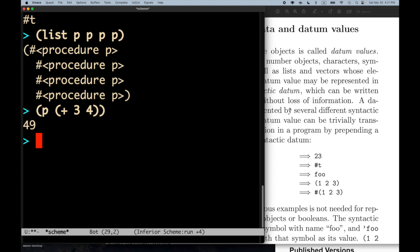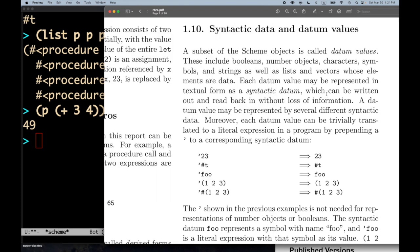For datum values, it's different. For datum values, we do get useful textual representations of those values — and that's what the syntactic datum is. So a syntactic datum is the textual form of a datum value.